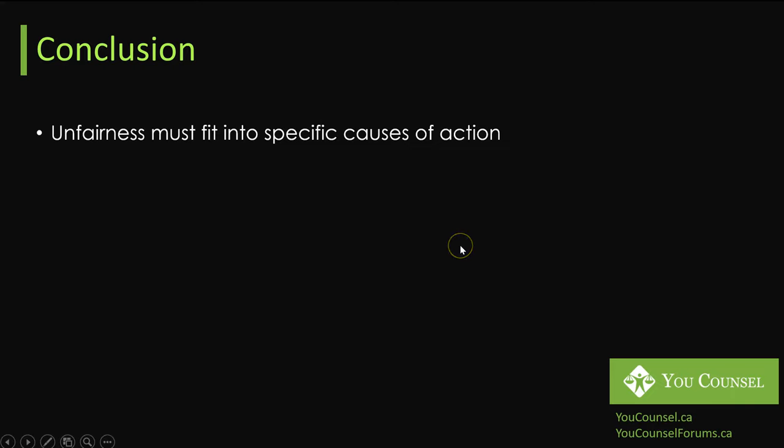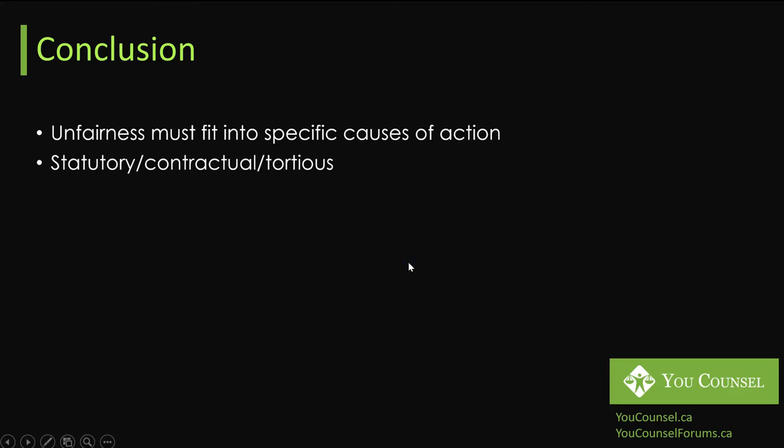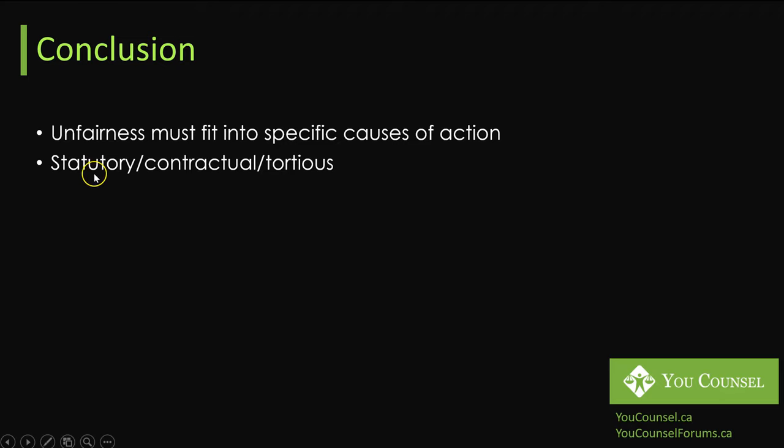That's why this concept of understanding how any unfairness turns into a specific cause of action or an actionable wrong is important for someone who wants to understand the legal process in general or commence a court action in certain specific circumstances of that person's case. Generally speaking, the liability or actionable wrong can arise because of a breach of statute, contract, or tort or a combination of these factors and then you can sue for that in a court of law.